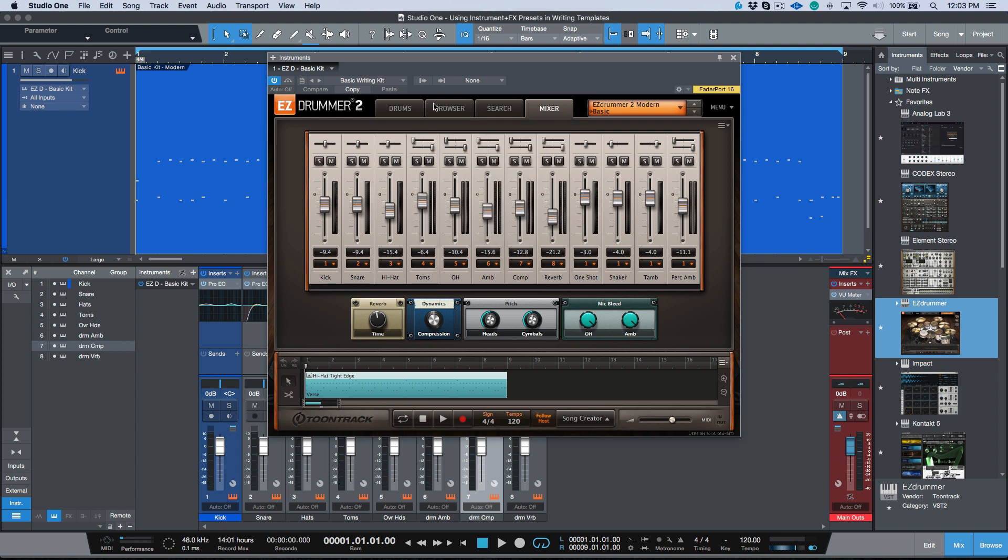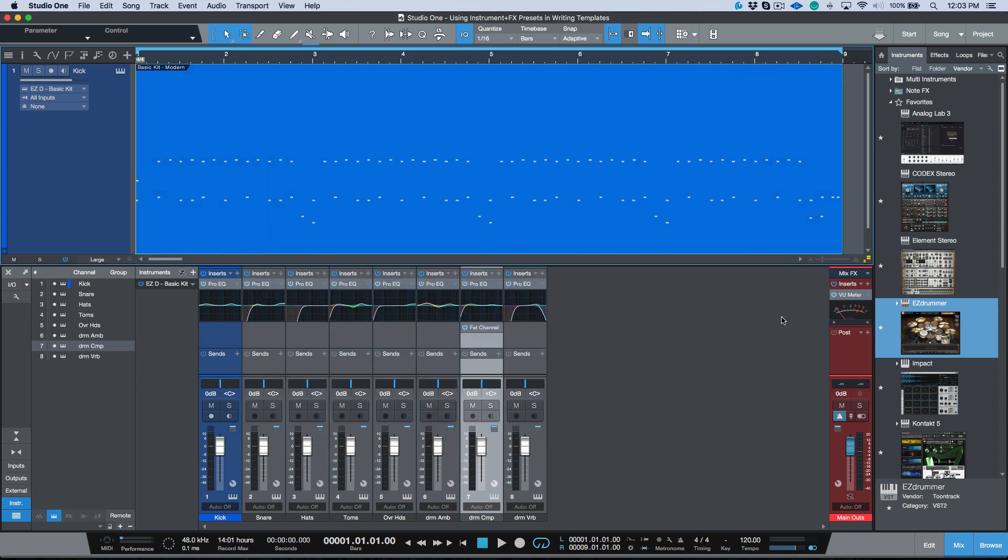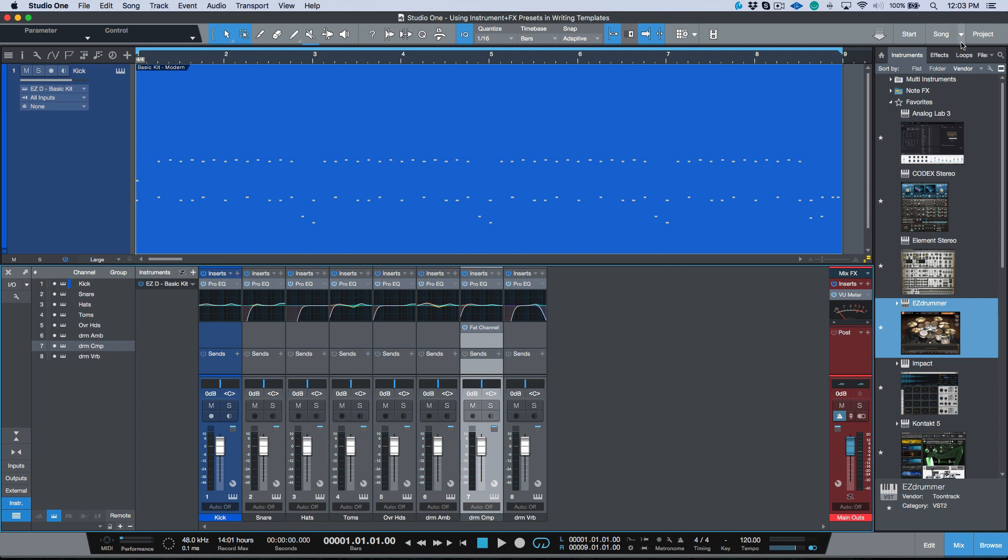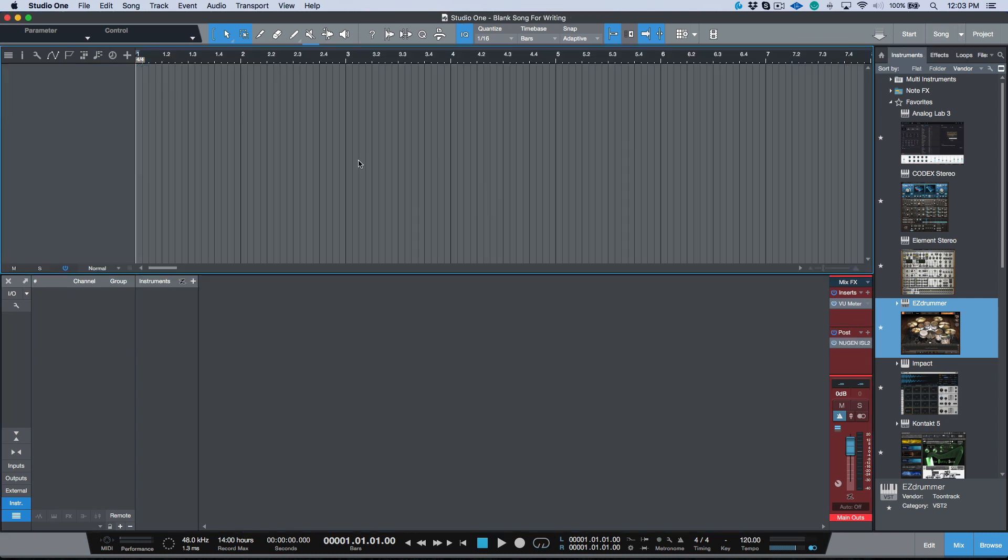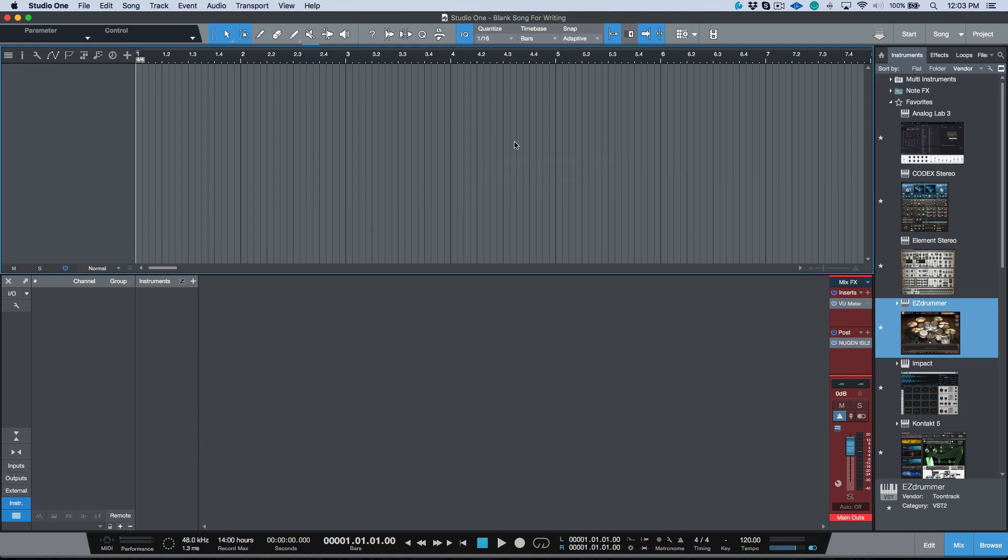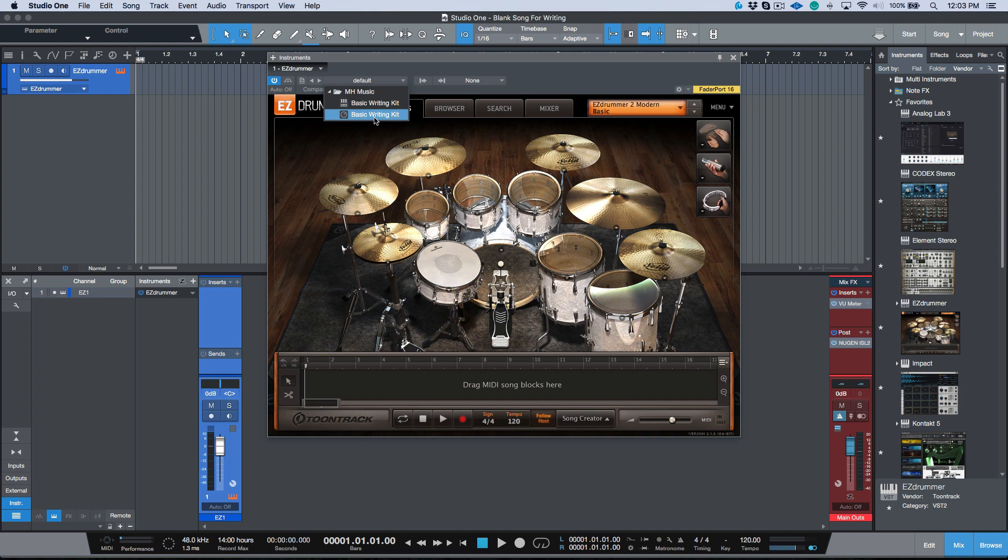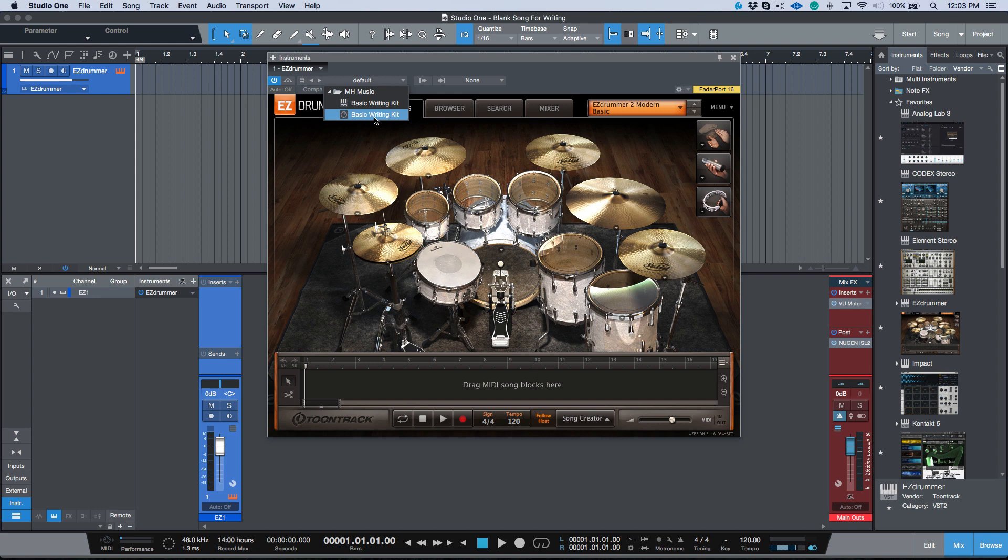Okay, so we've stored the basic preset. Now what I want to do is let's store an instrument plus effects preset. And again, we can leave this as the same name because it's actually a different file format so it won't conflict. It's going to be in the same subfolder. Okay, so now we have these two presets in EZdrummer.